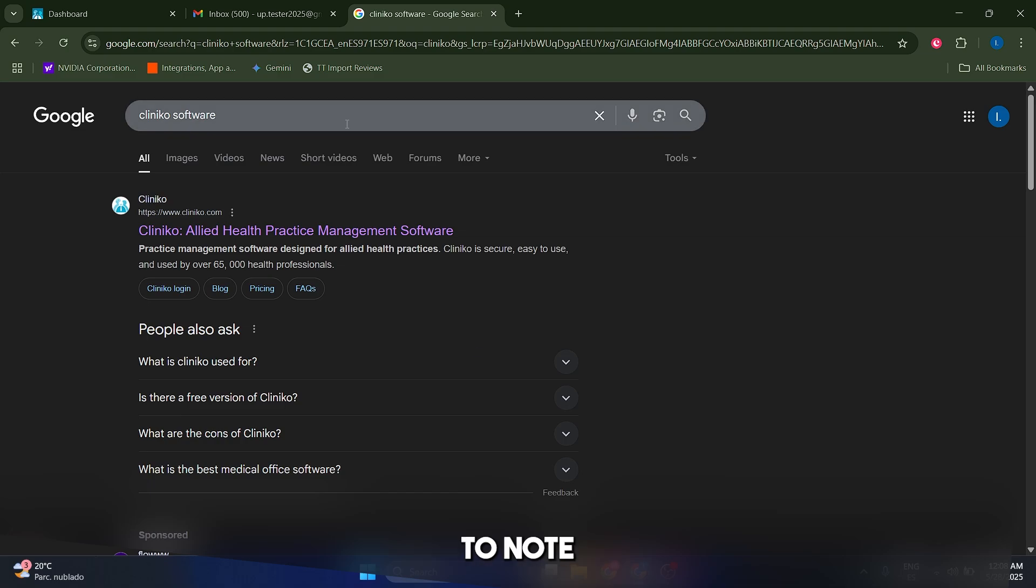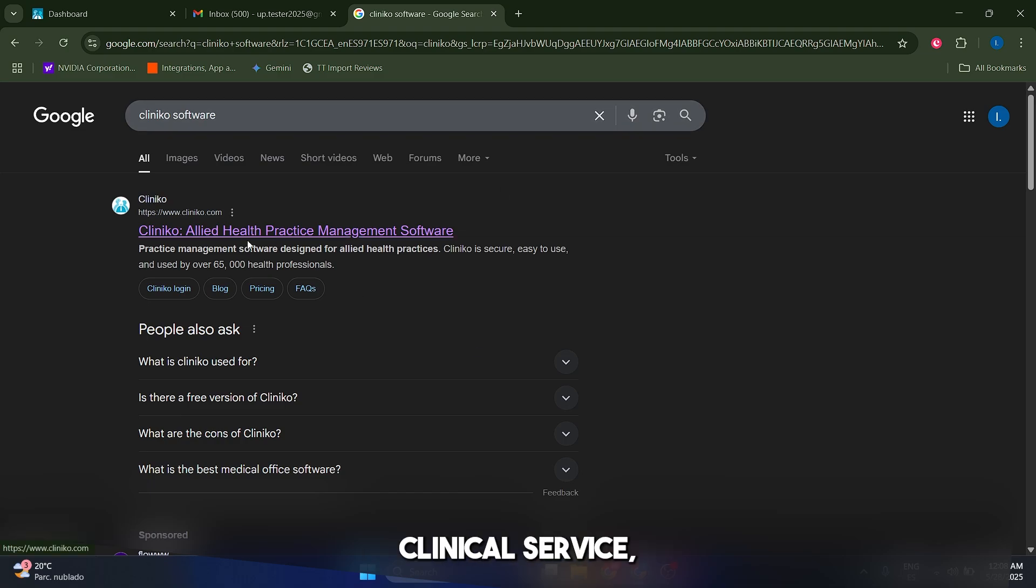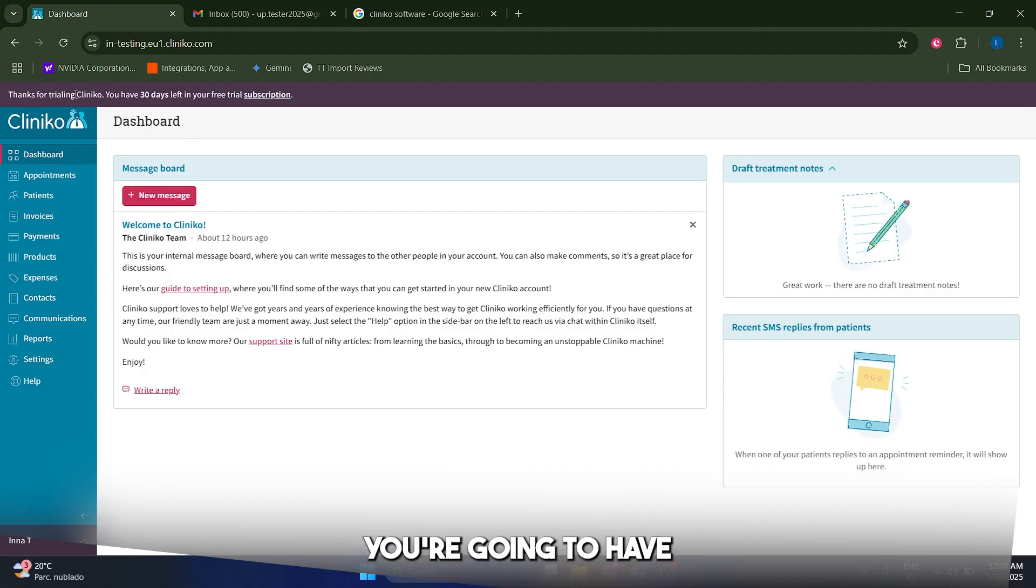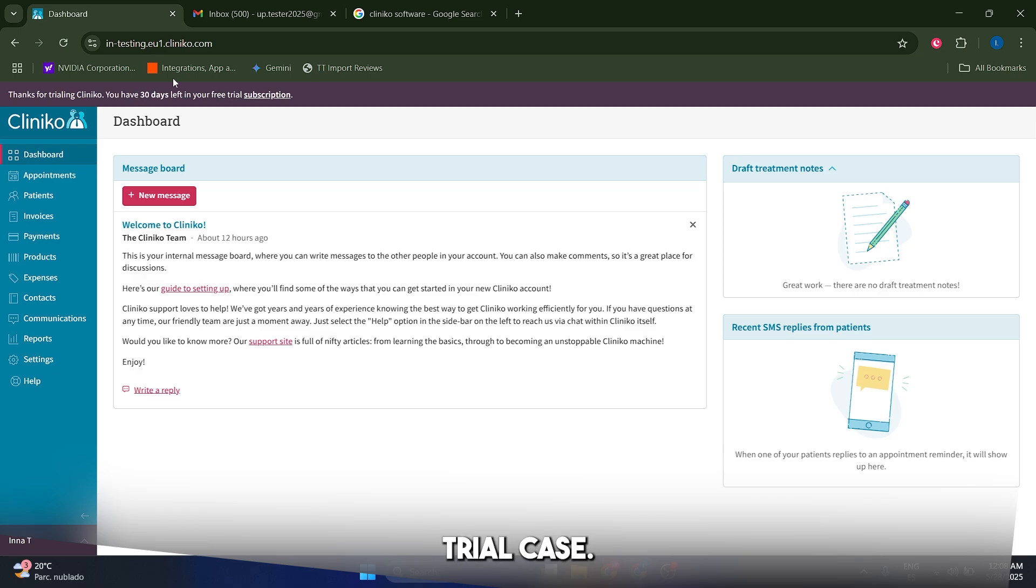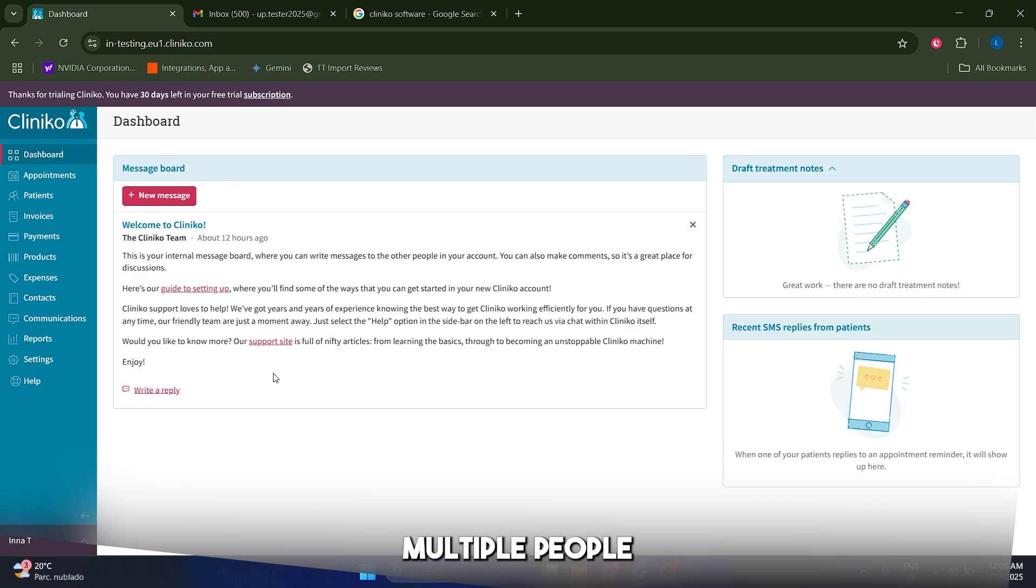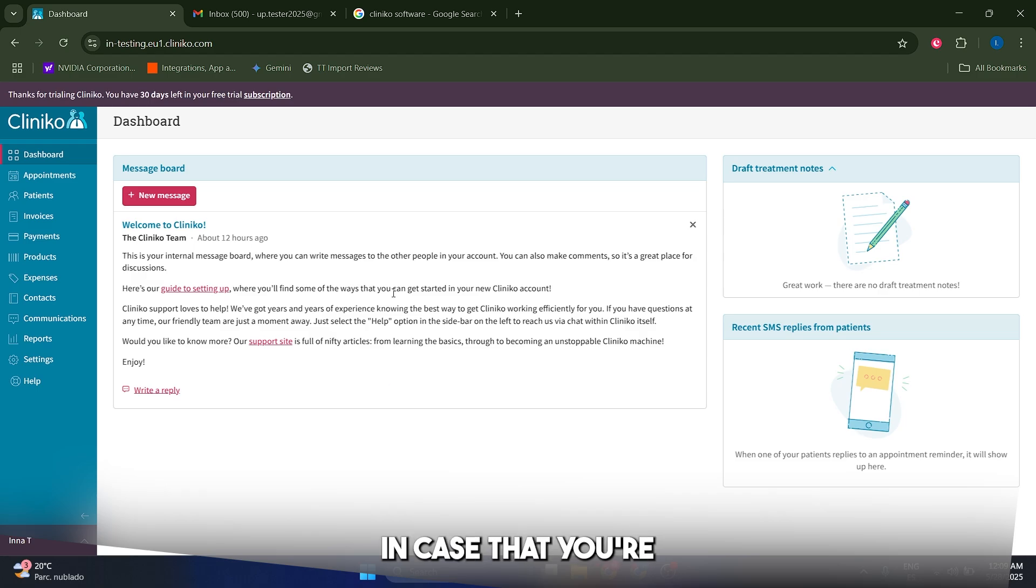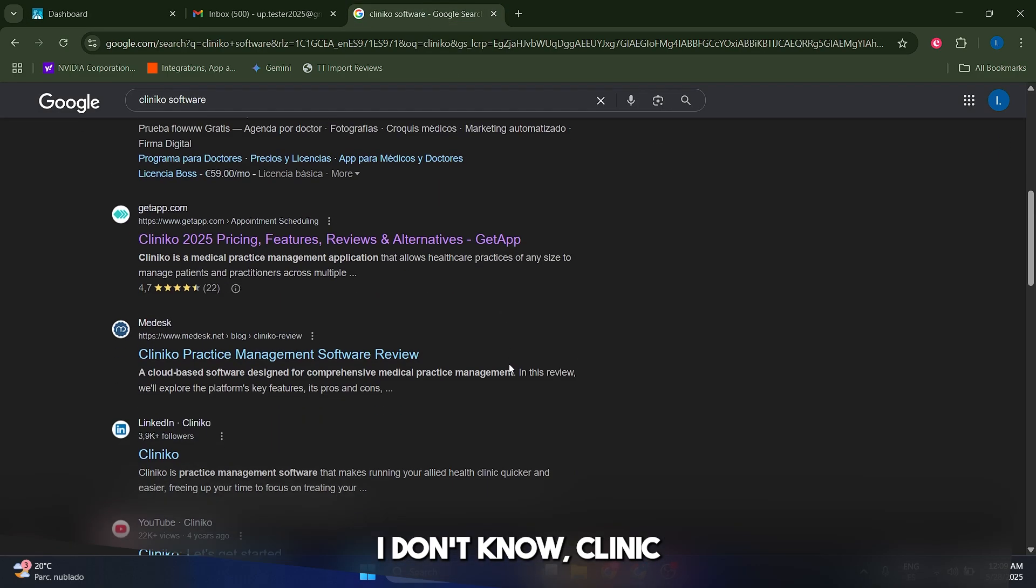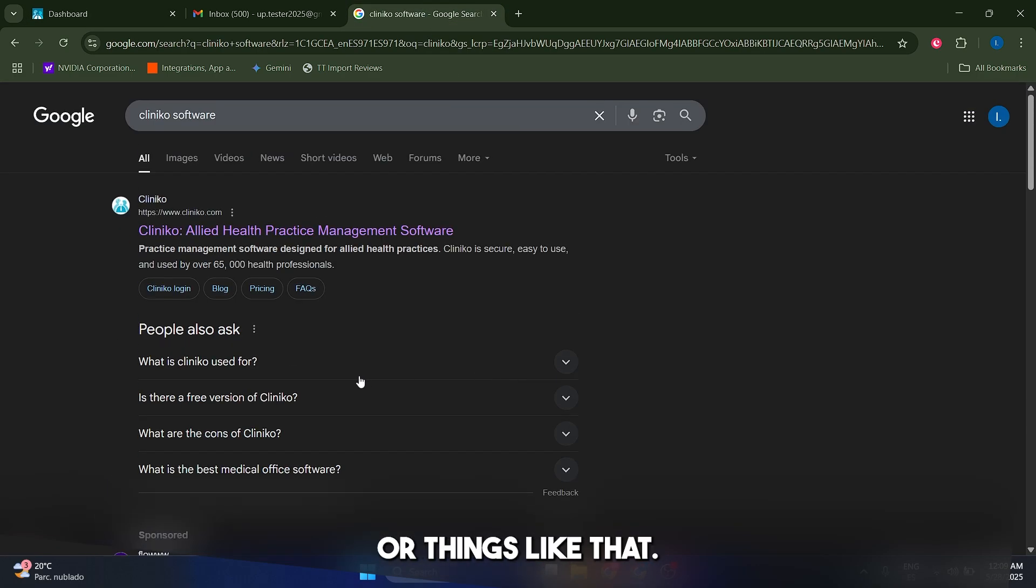It is important to notice that when you sign into this Cliniko service you're going to have a 30-day free trial. So you can try this for free completely and you can invite multiple people to your account in case that you're running some kind of clinic or things like that.